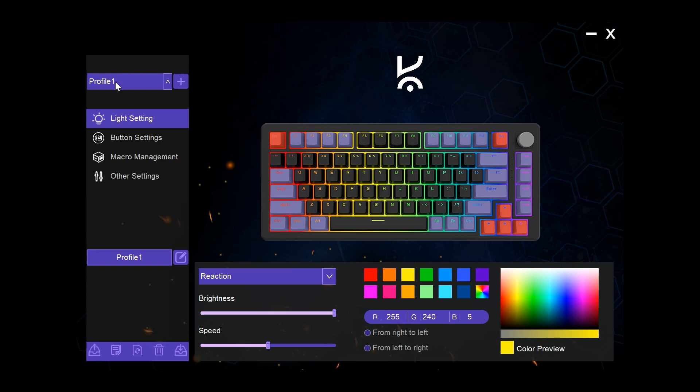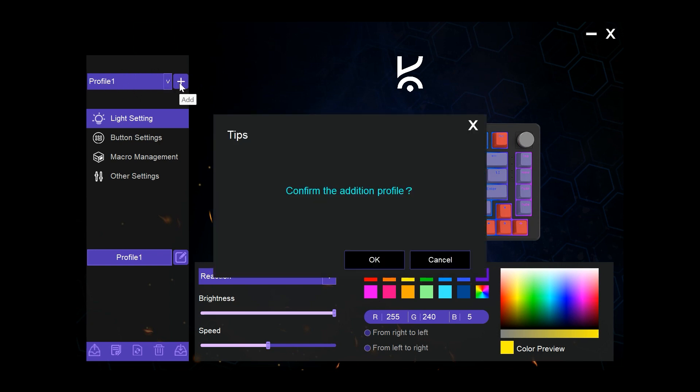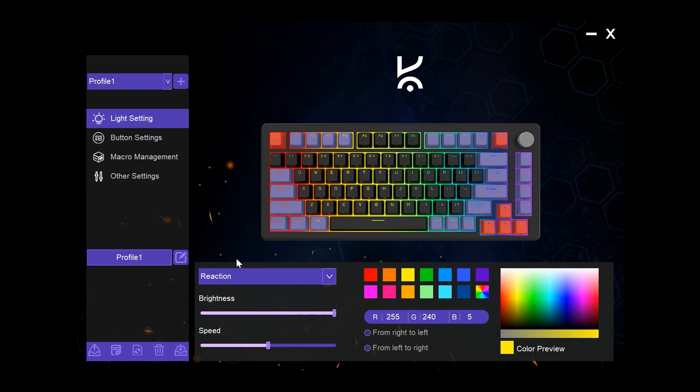First up on the left here we have the profile section. Here multiple profiles can be created, edited, and then saved along with their customized presets to be loaded onto the keyboard.